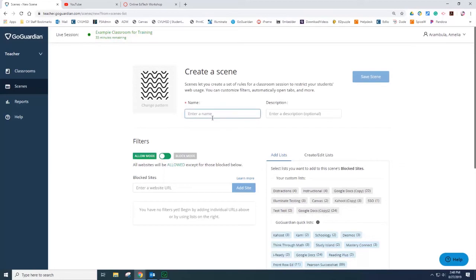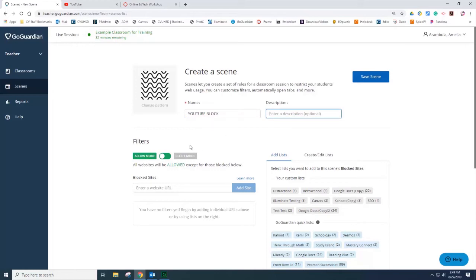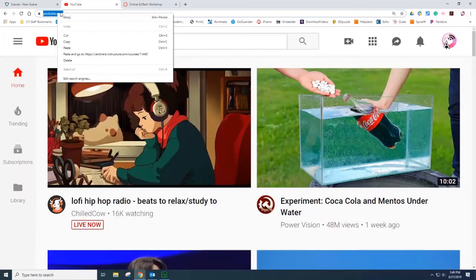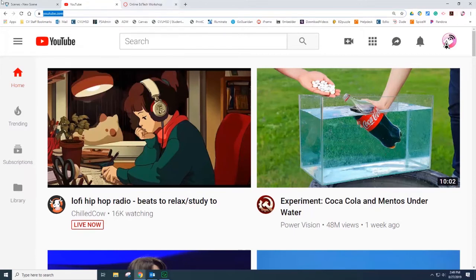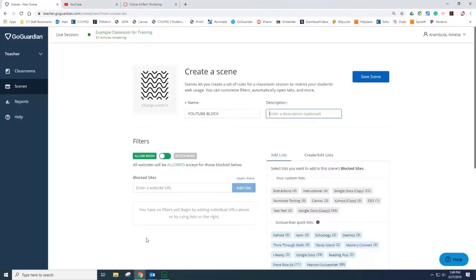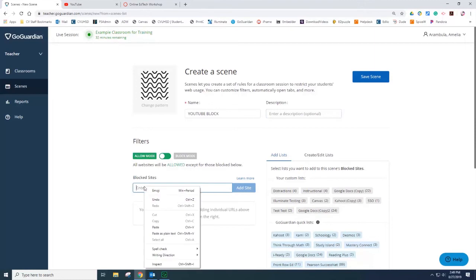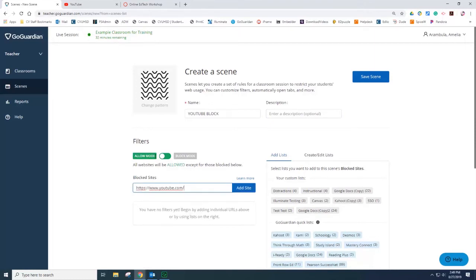Provide a name. Description is optional. And now let's take a look at the filters. This is where it gets a little tricky. I want to block YouTube. Select the URL and come back to scenes. Paste the URL. You will need to toggle the filters.